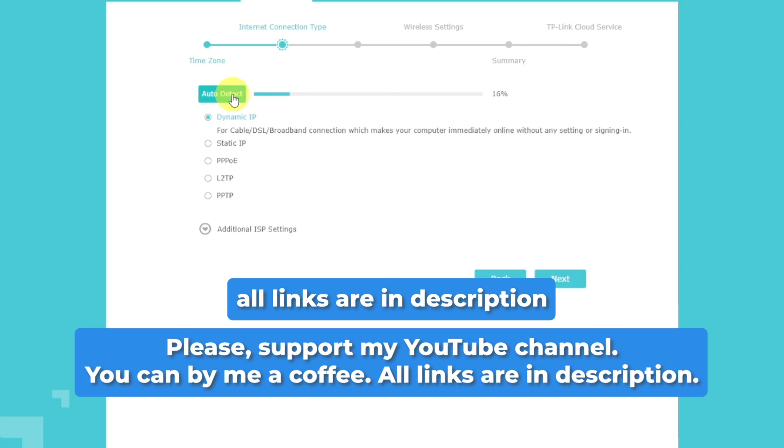In the video description, you'll find a tutorial on optimizing your ARIS router for better performance, as well as other helpful guides.